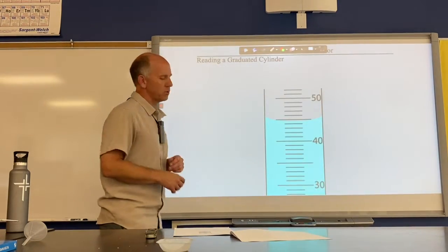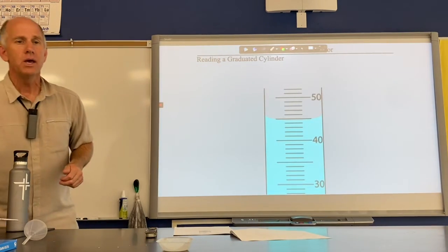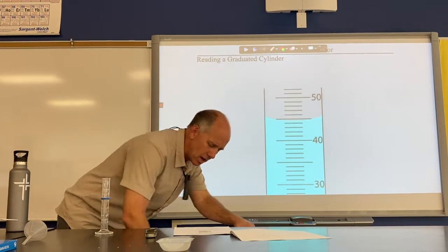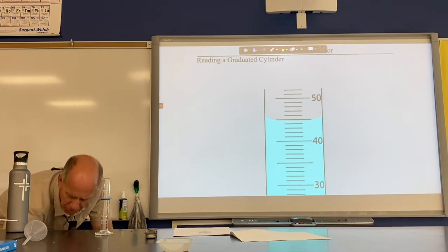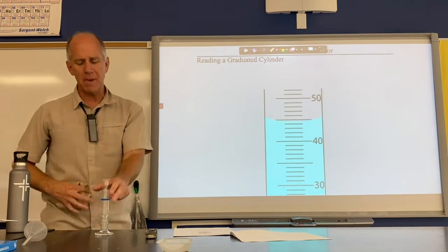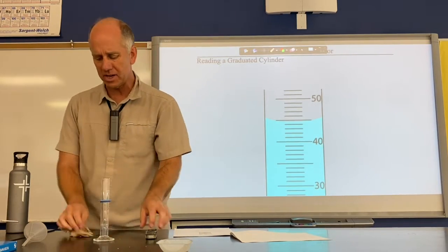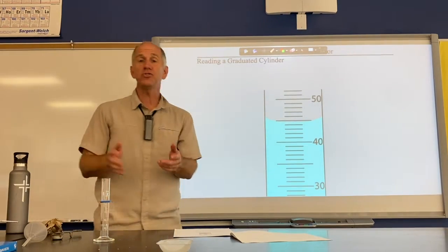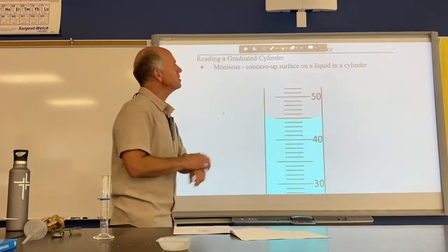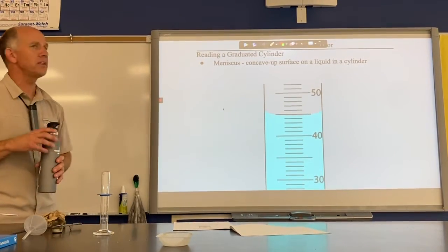Moving along, we need to talk about another measurement device: the graduated cylinder. You had several of these in your hands during the measurement activity. We use graduated cylinders to measure the volume of liquids, and there are some important ideas you need to understand. Some of you saw this in the measurement activity — it's called the meniscus.